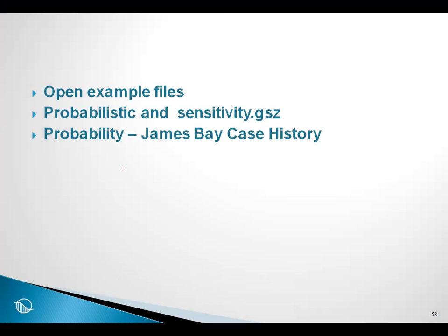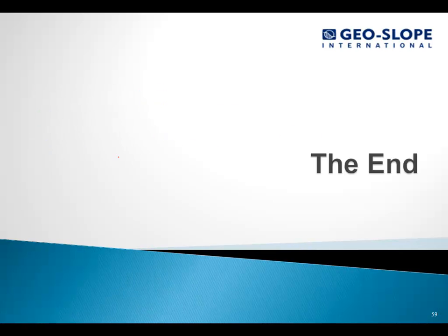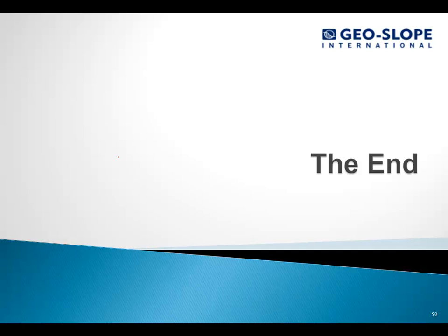I am going to leave it at that. It gives you a very brief introduction to the types of probabilistic analyses that are possible with Slope W, and I leave it with you to study it in further detail if this is something that you want to use in your projects. This brings us to the end of this workshop session. Thank you.